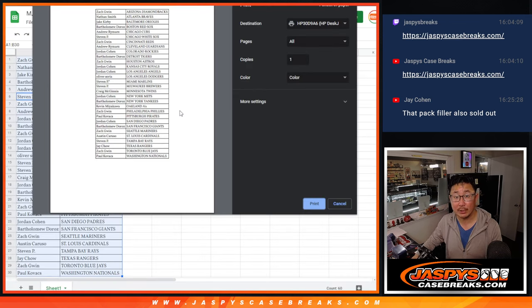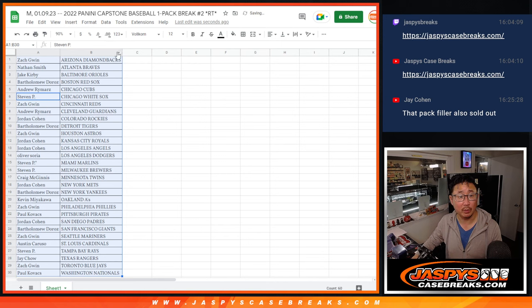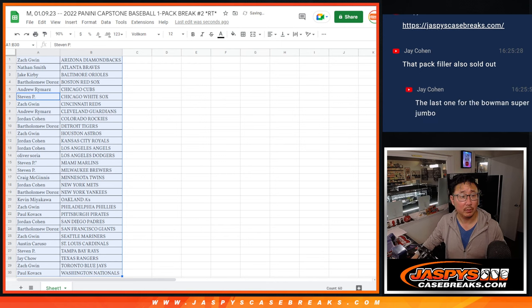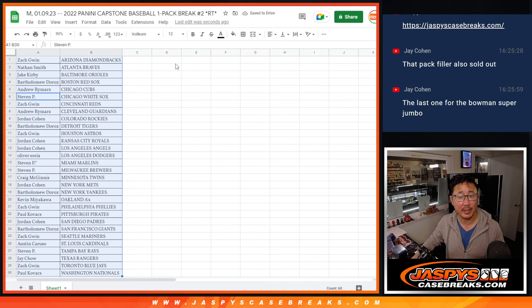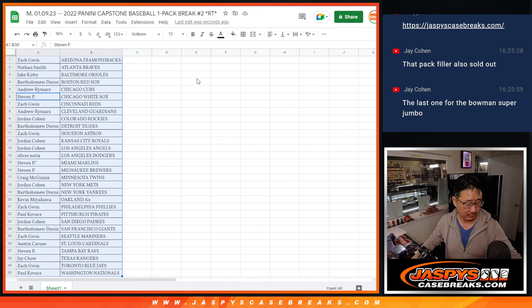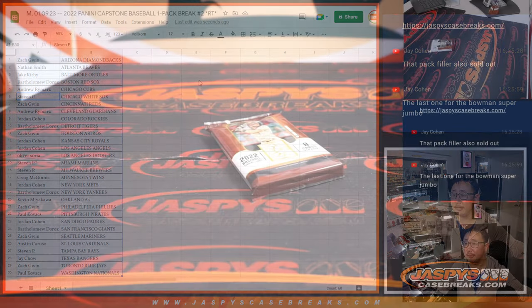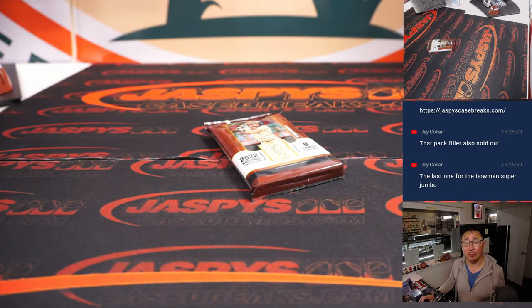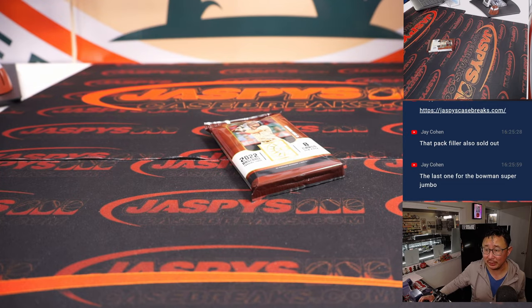Oh, the last one for the Super Jumbo. Nice. So we'll add that to the schedule. I think we've got one more break after this, but in between, we'll add it to the schedule.